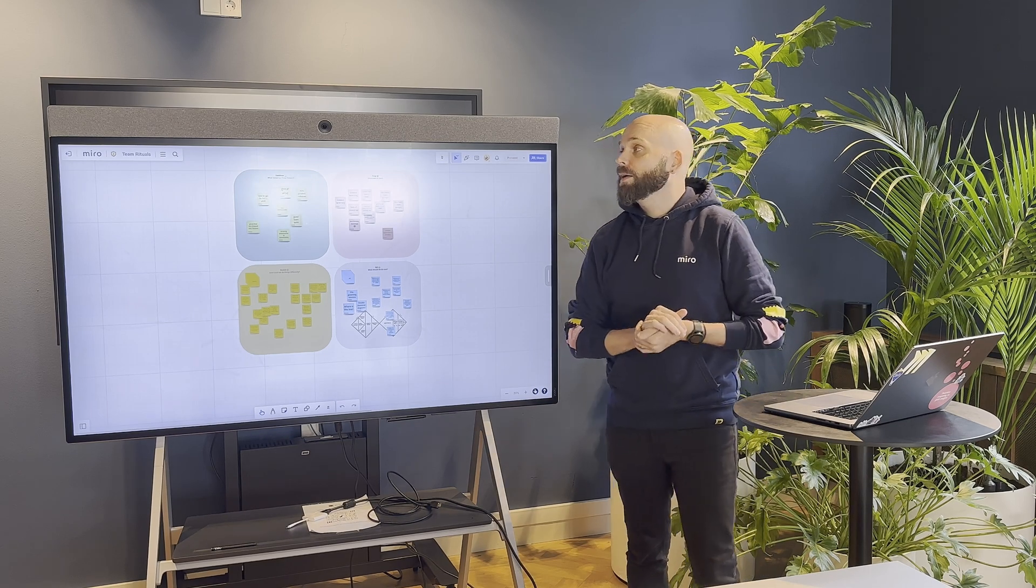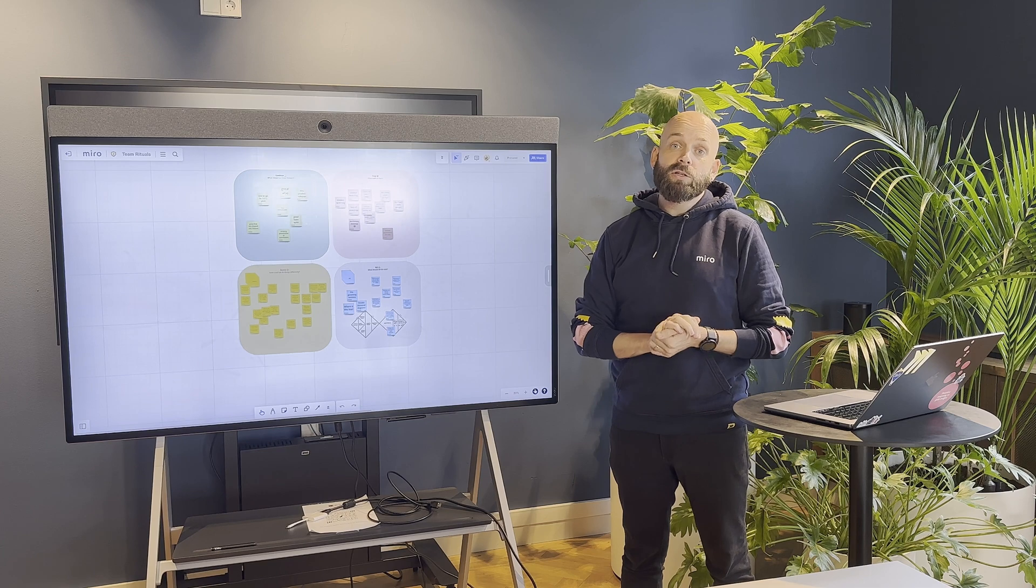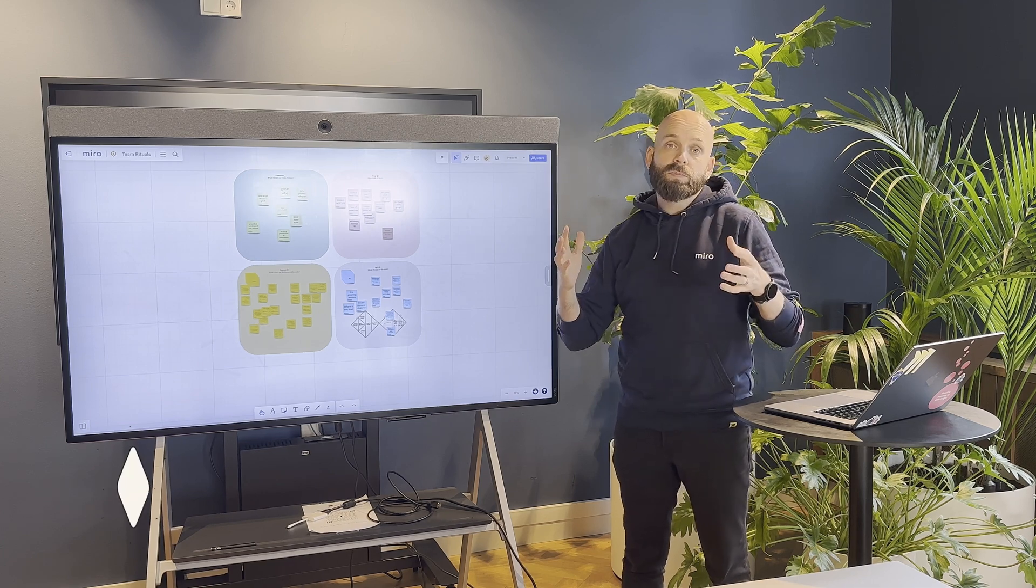Hello everyone, welcome back. Today we're going to take a look at a new use case which is team rituals.